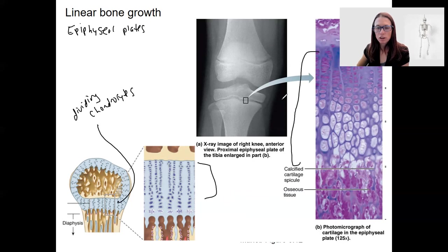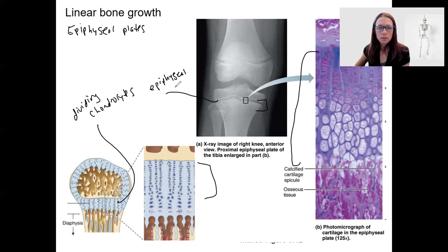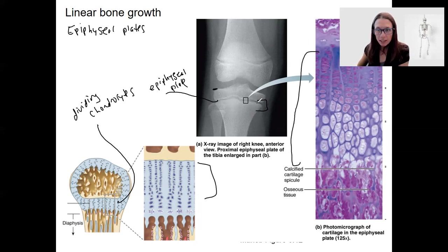This is a histology picture. Here you can see we're zoomed into the edge of a long bone, where this would be the knee. This is the epiphyseal plate, and this would be the end of this bone here. You can see the plate on this x-ray here.